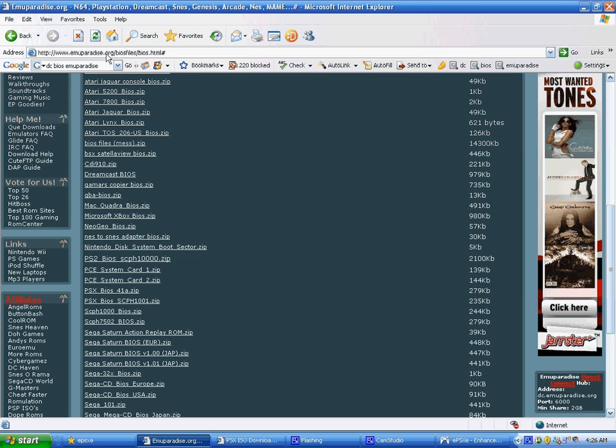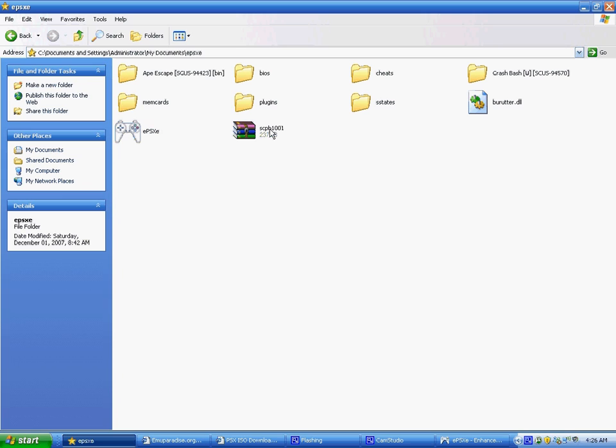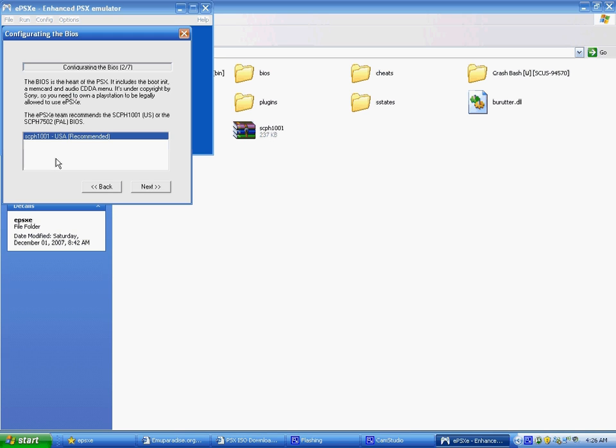And you'll go to ePSXe, you'll get it there, and you'll find it in this list of Bios, and you'll click next, and it'll say emuparadise cannot be found, reinstalling, you just press OK, you'll wait for quite a while.